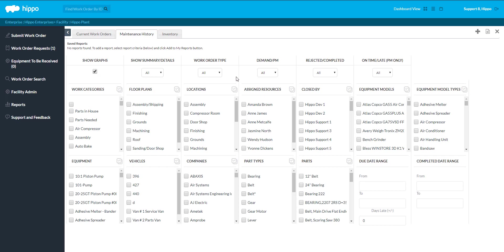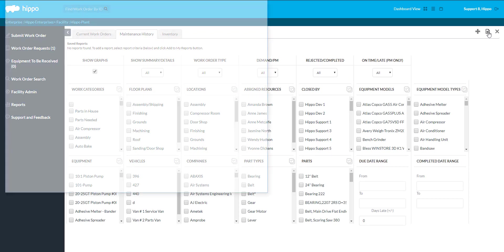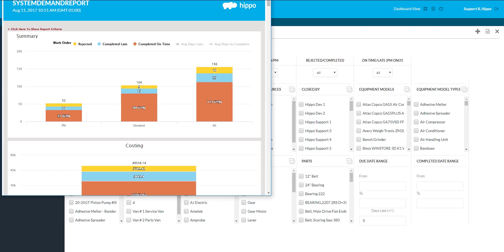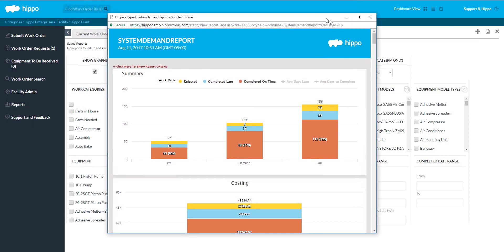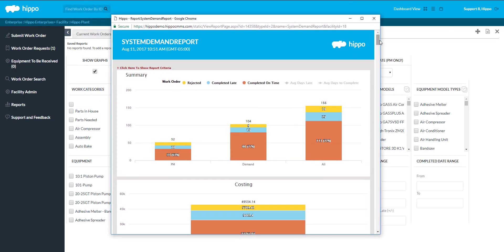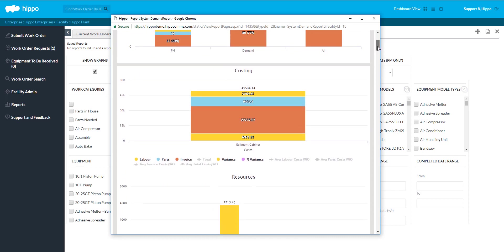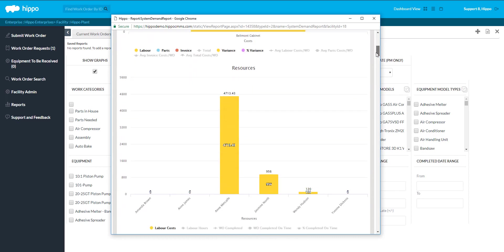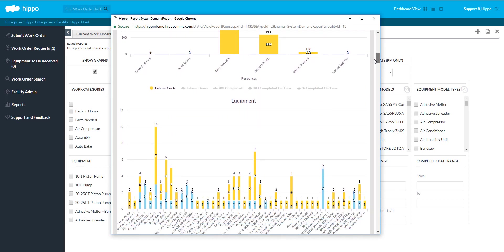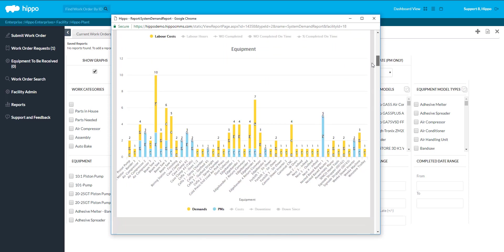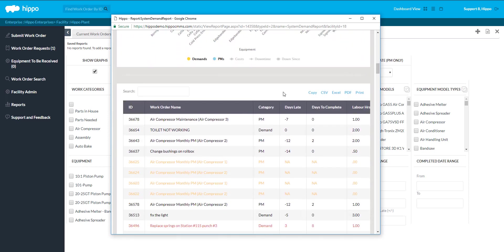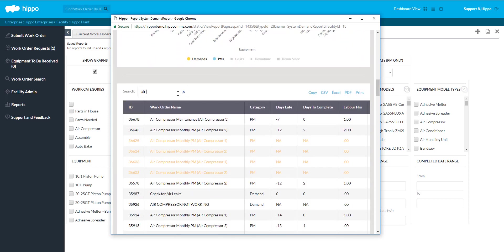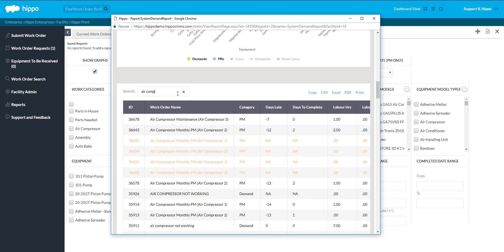This report is intended to report on work orders that have been closed. Running a report at the enterprise level allows a user to compare data from one facility to another, whereas facility level reports give users a more detailed report for one facility.